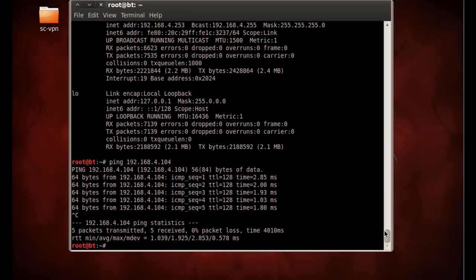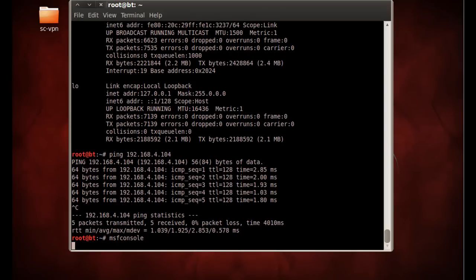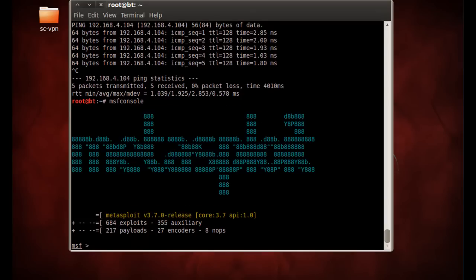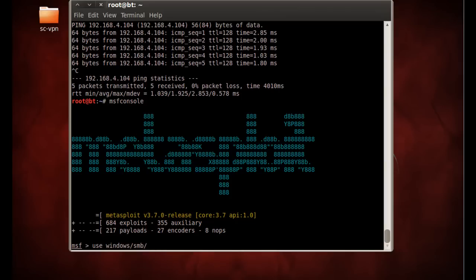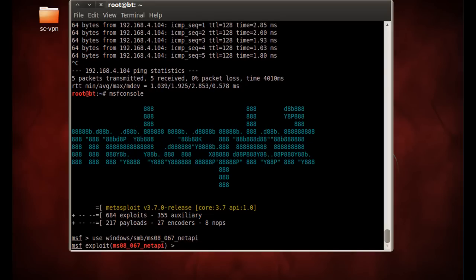So now all we have to do is launch MSF console. Okay, and we'll wait for that to launch. Okay, Metasploit has now launched, and what we're going to do is use an exploit that we know already works. So we're going to use the Windows SMB MS 08 067 underscore net API. Okay, that exploit.